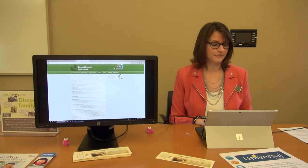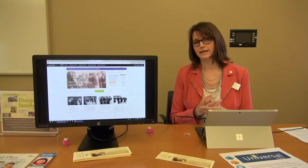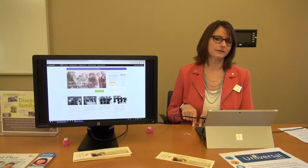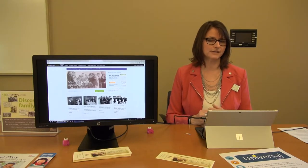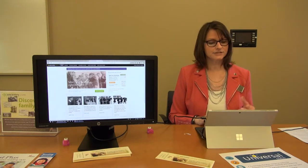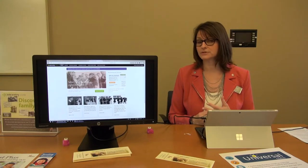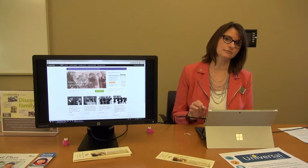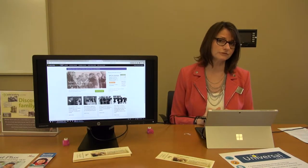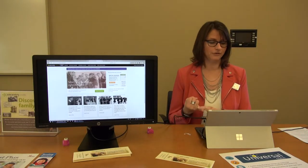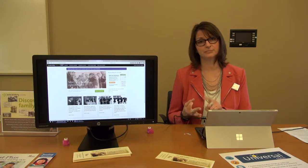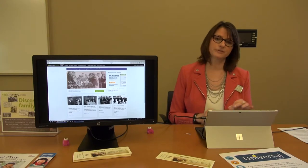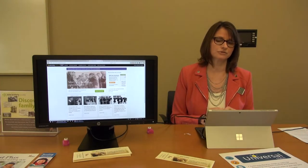We also have ancestrylibrary.org. This is the only resource you'll need to use in the library — the rest you can access from your home with your Palos Heights Library card. Ancestry Library is a great resource for researching your family history. We have four sets of records essential to genealogical research: census records, vitals records, military records, and immigration. Enter your information and you begin your journey into your family history.